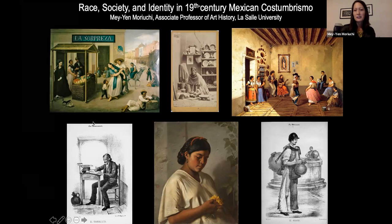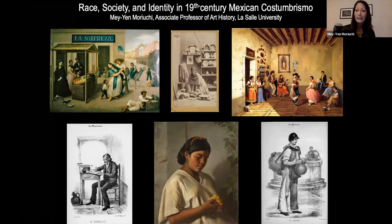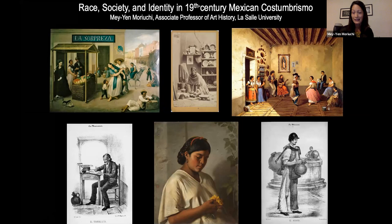I thought I would share with you a little bit about the origins of how I got into this particular field of scholarship. I'm showing you here a sampling of Costumbrista works — some are paintings, some are lithographs (the black and white ones at the bottom), and there is also a Costumbrista photograph — to show you that it exists in multiple media. Costumbrismo is a literary and artistic movement that happened in the 19th century, not only in Latin America but also in Spain, and it sought to represent the traditions, customs, costumes, and scenes of everyday people in their lives.